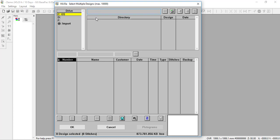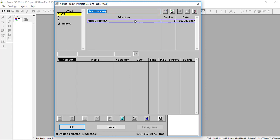This top section allows me to make different directories — in a sense, folders for different designs, different clients, or however you choose. Right now I have nothing in here, so I first have to make a directory. I'll type a name and call this one 'First Directory.' As I type it in, I can add it to my directories below by clicking this button — it looks like a little piece of paper going to a folder. Now I have that directory, and it shows me how many designs I have in there and the date it was made.